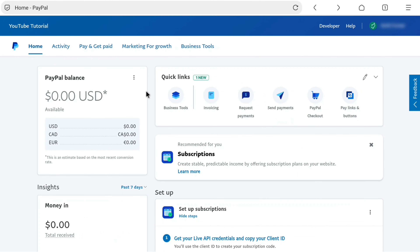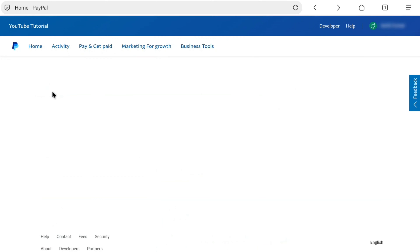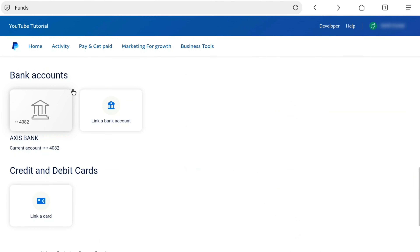On a PayPal beginner's account, you have to click on Pay and Get Paid, and under Payment Method, you have to select Banks and Cards. That will bring you to the same page as the personal account, where you can find your bank account. I'm going to be showing on my PayPal personal account, but if you want to do it on your PayPal beginner's account, you can follow exactly the same process.